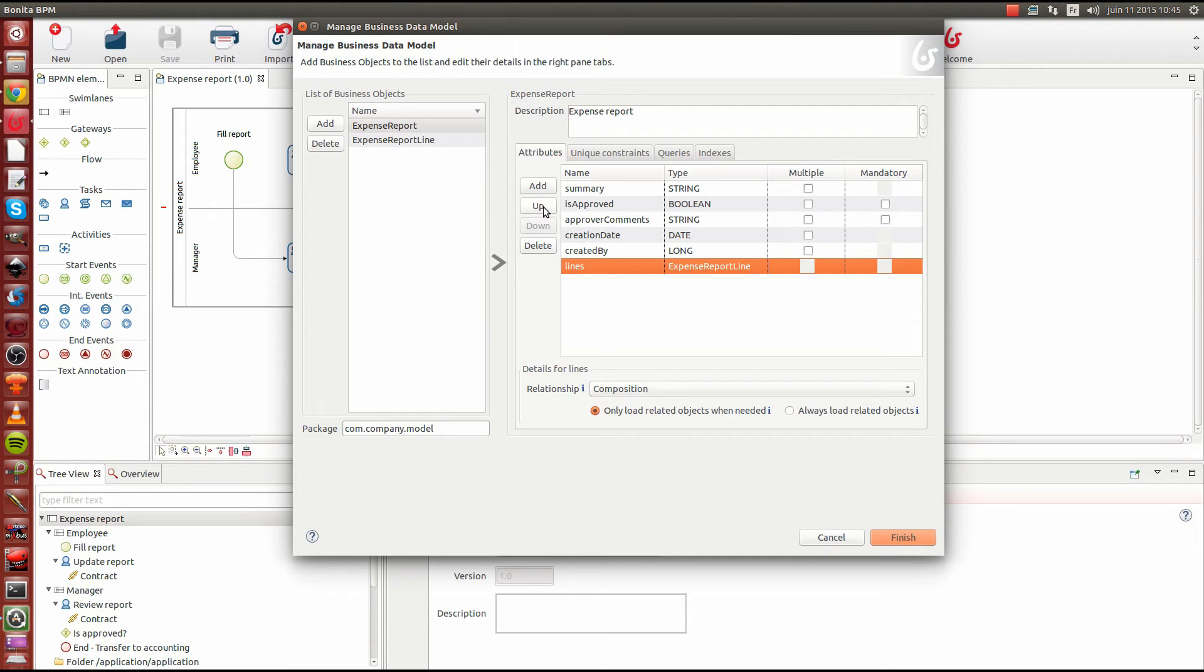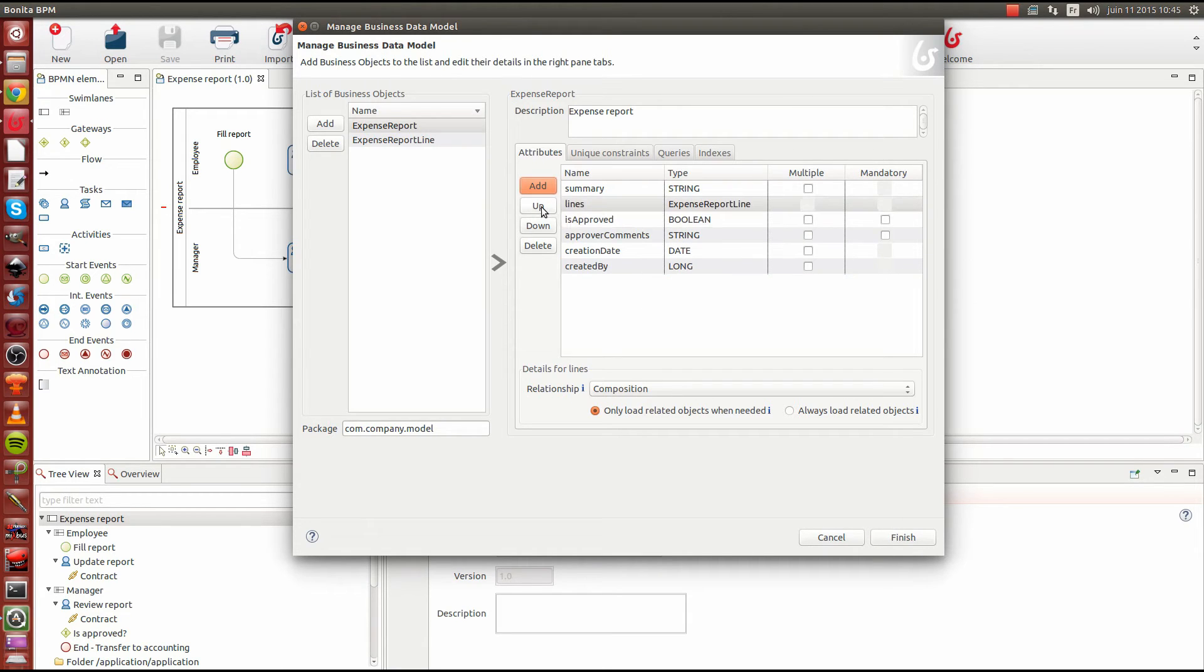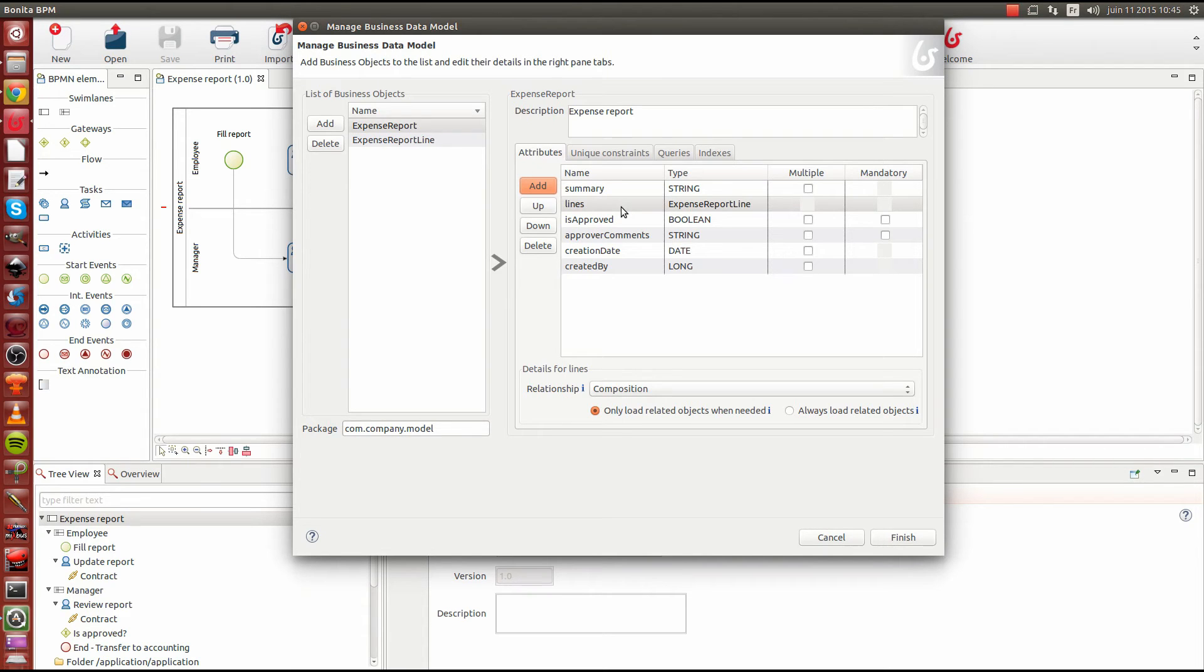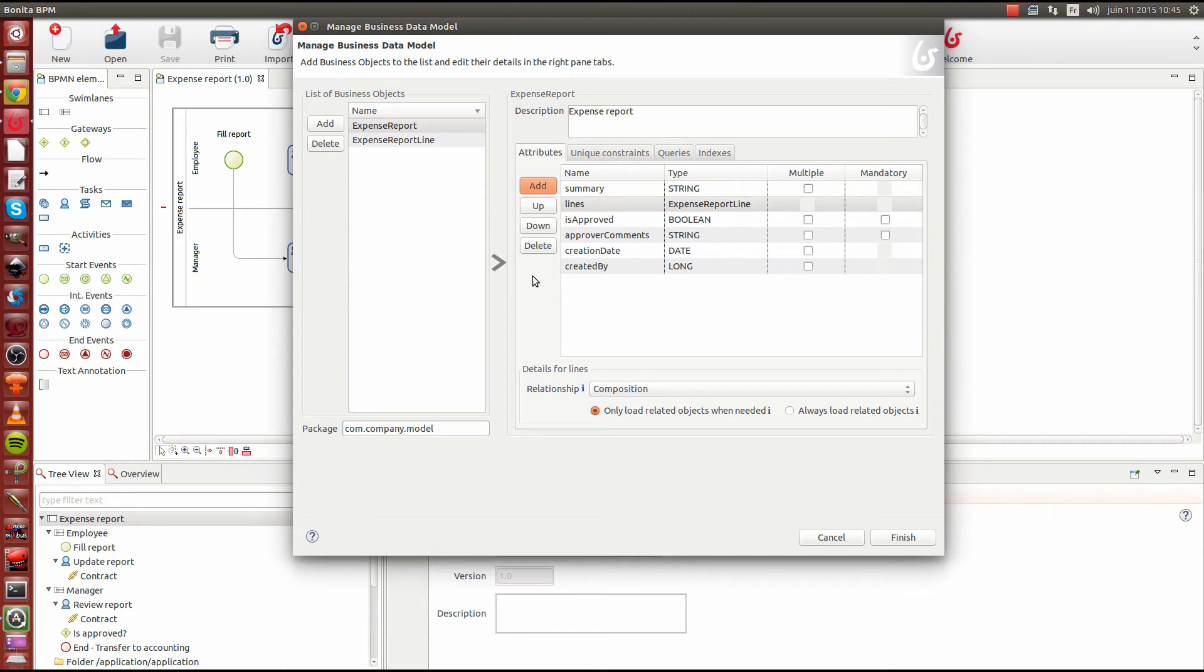I will also move it up so that we have it on the top most objects. Just to have a clearer idea of what is expected for our process, we expect to have in the first, at the beginning of the process, we expect to have a summary with some expense report lines. And we also expect to keep track of the creation date and we offer the created by attribute. Then in a later stage, we will find the isapproved flag and the approver comments.